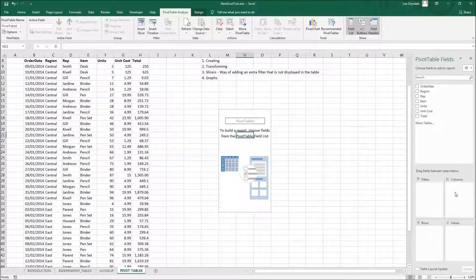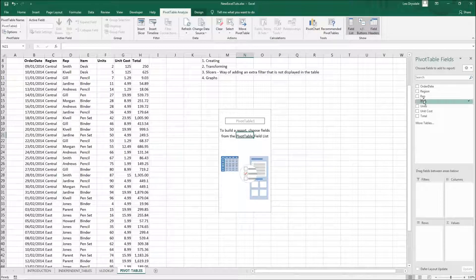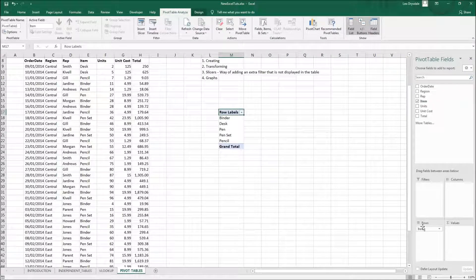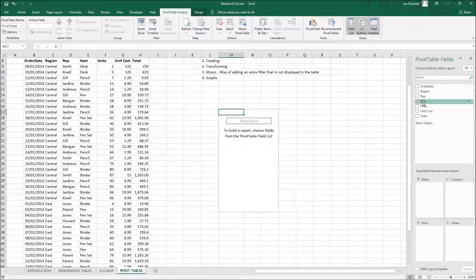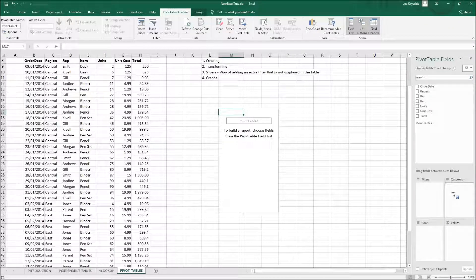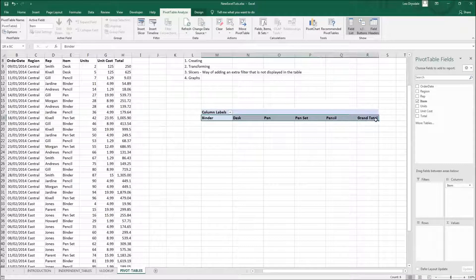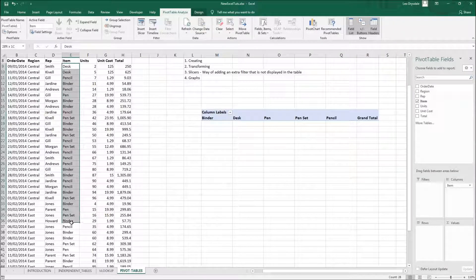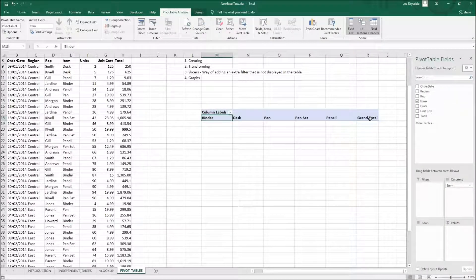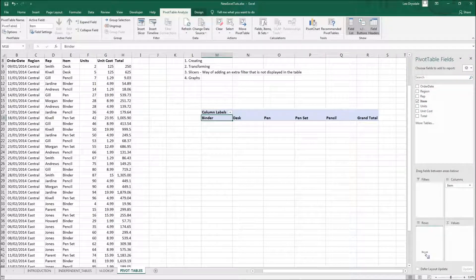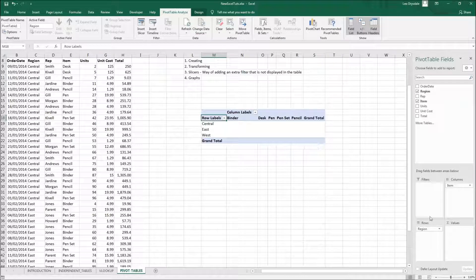Now let's populate this. If we want columns on top, say 'Item' as columns, you can either click the checkbox — which populates Rows by default — or you can click, hold, and drag to where you want it placed. Let's drag Item to Columns. Notice it automatically updates with unique values — even though there were repeats in the source data, it only takes the unique values.